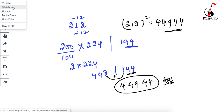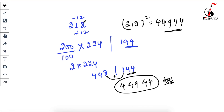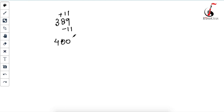Hope you understand. Let me take one more example. I recommend watching this video till the end because I'm going to show different examples so you understand what kind of number to take. Suppose you have to find the square of 389. The nearest number with two zeros is 400. Since 400 is 11 more than 389, you add 11 to 389 to get 400, and you also subtract 11 — giving you 378. And 11 squared is 121.